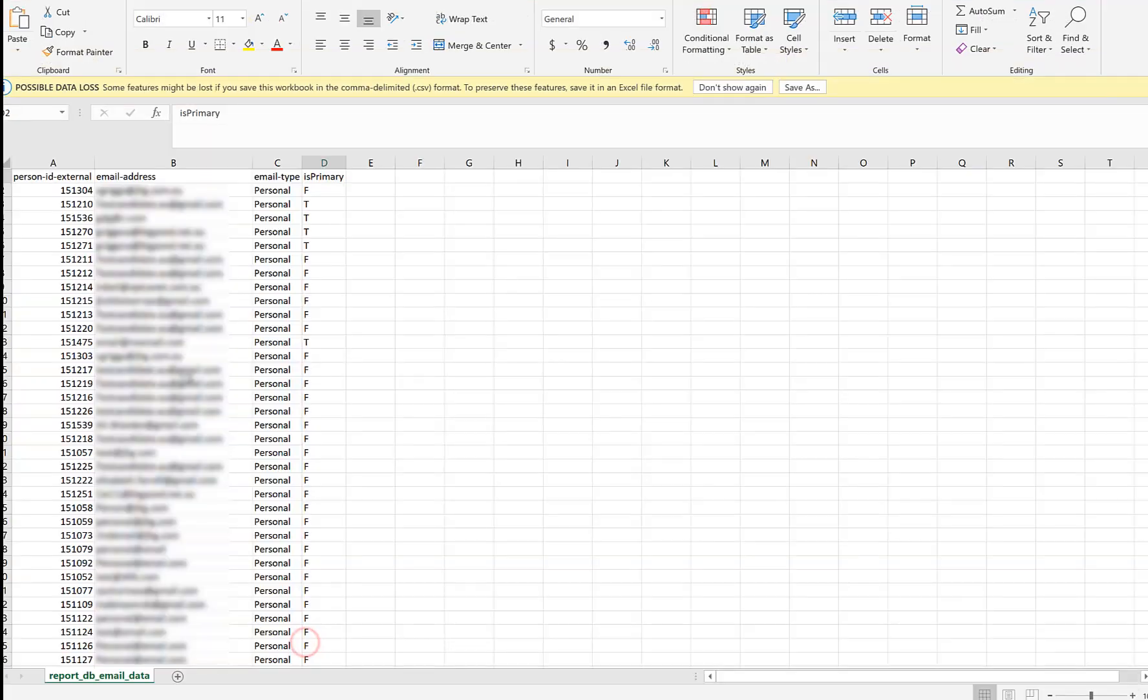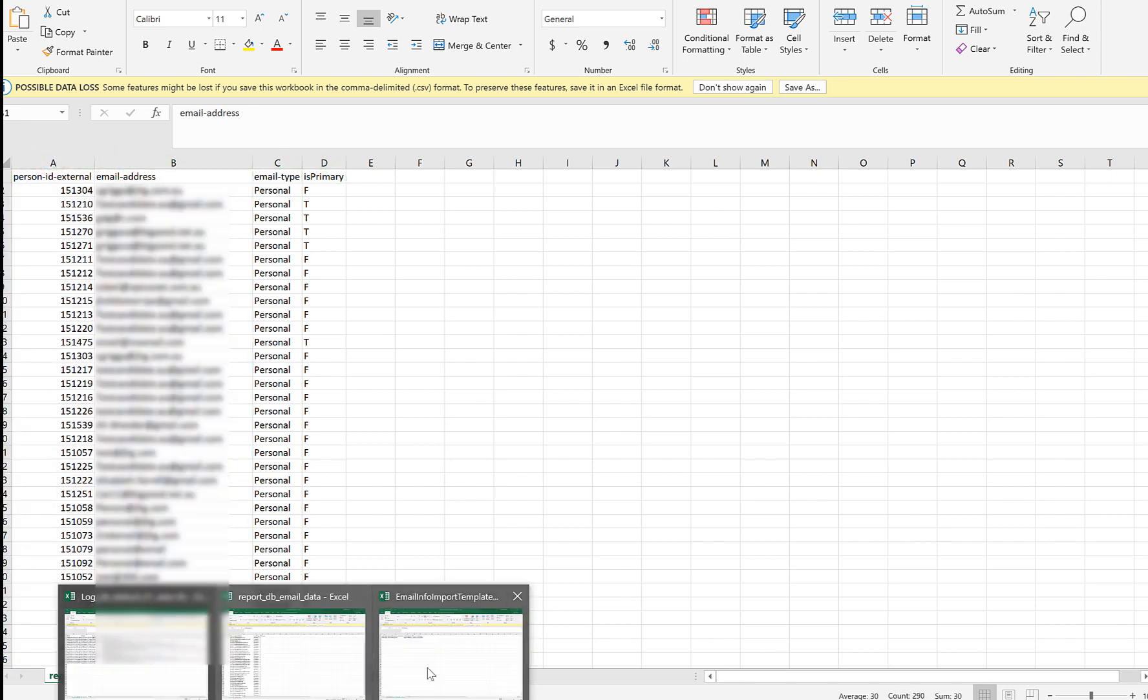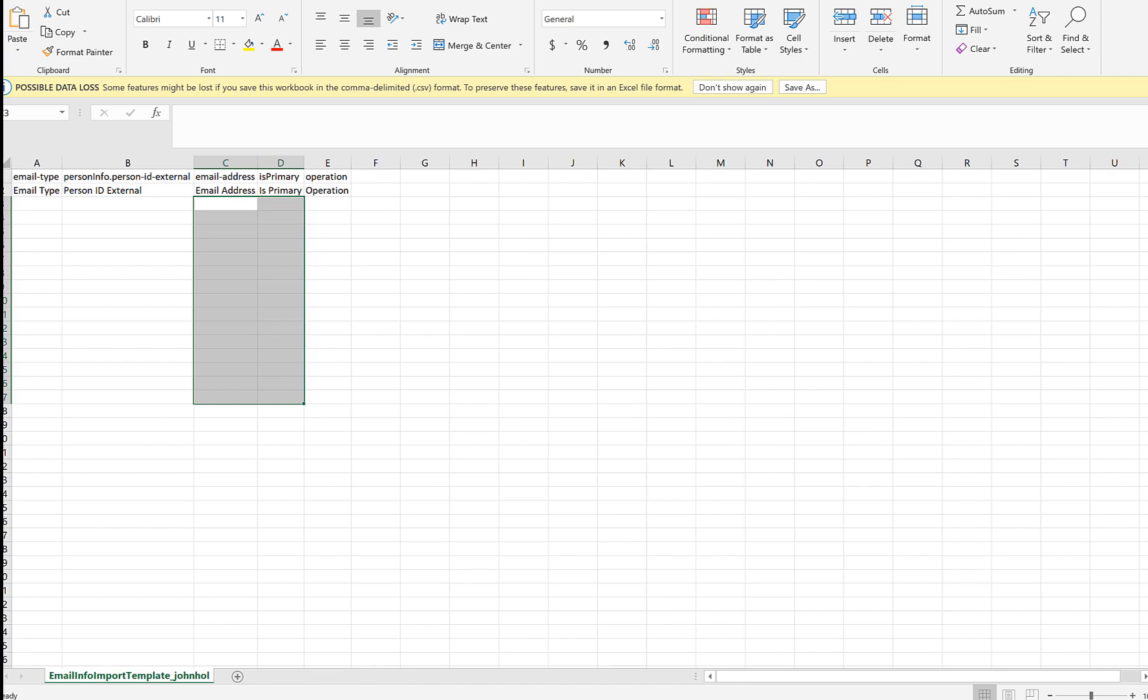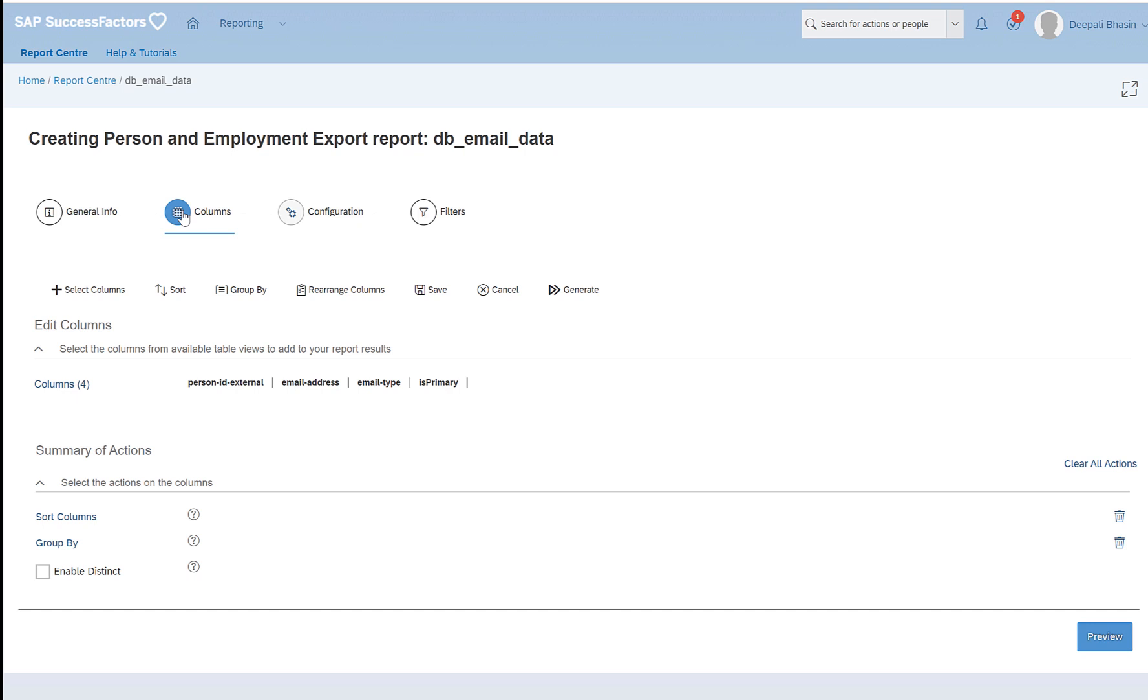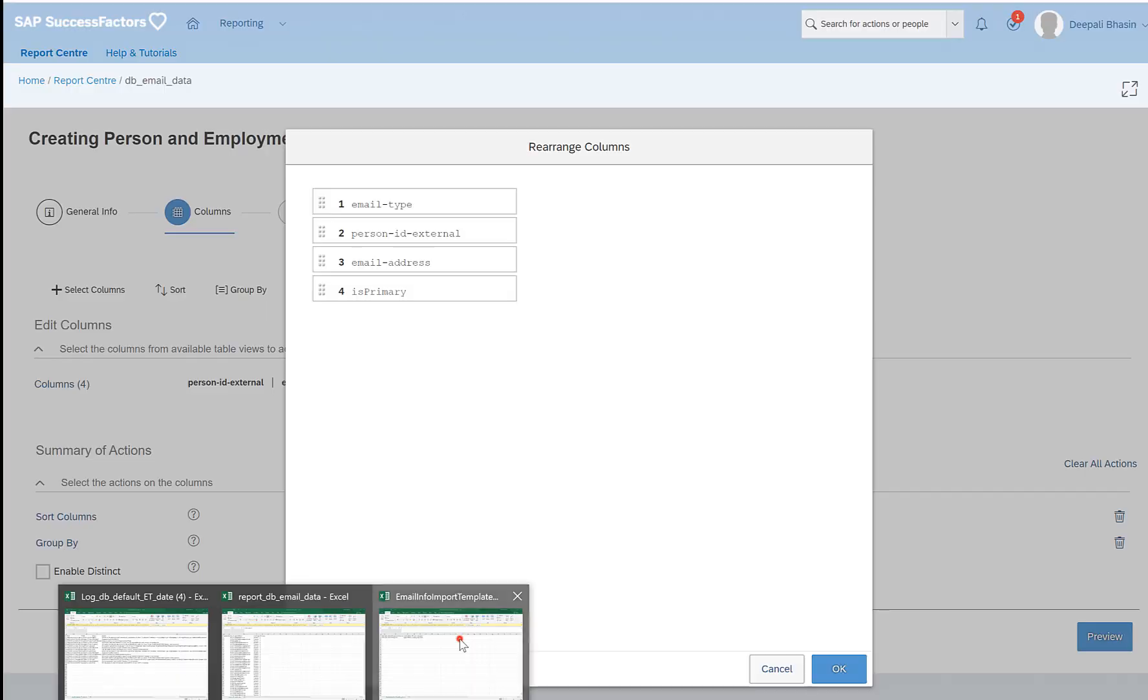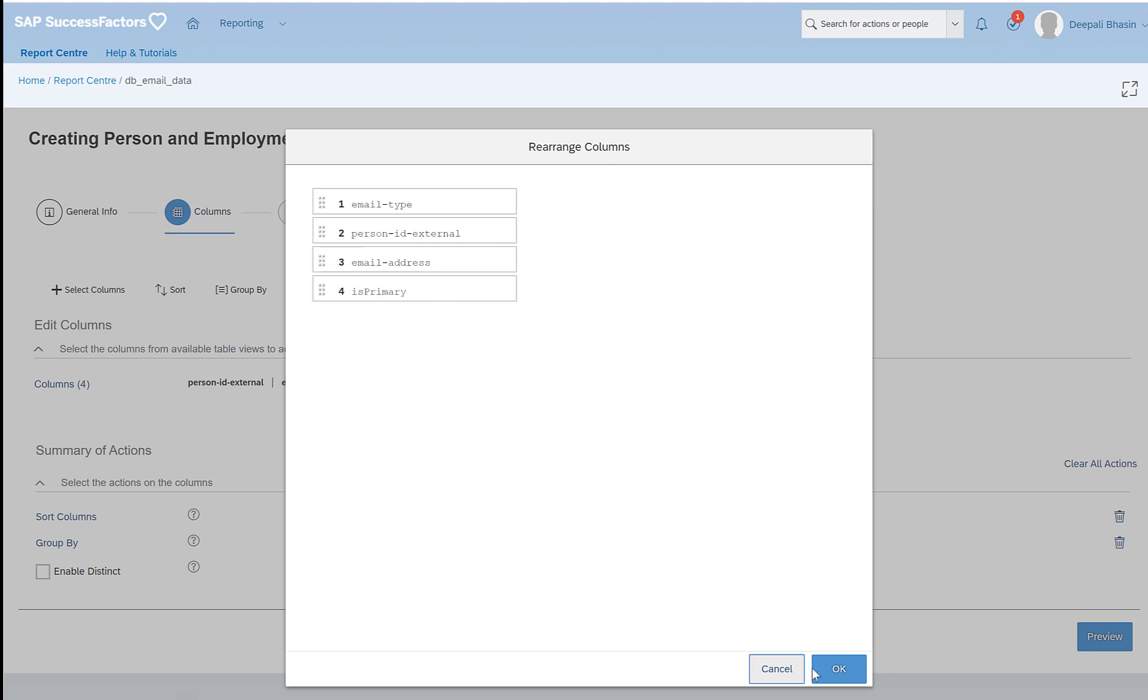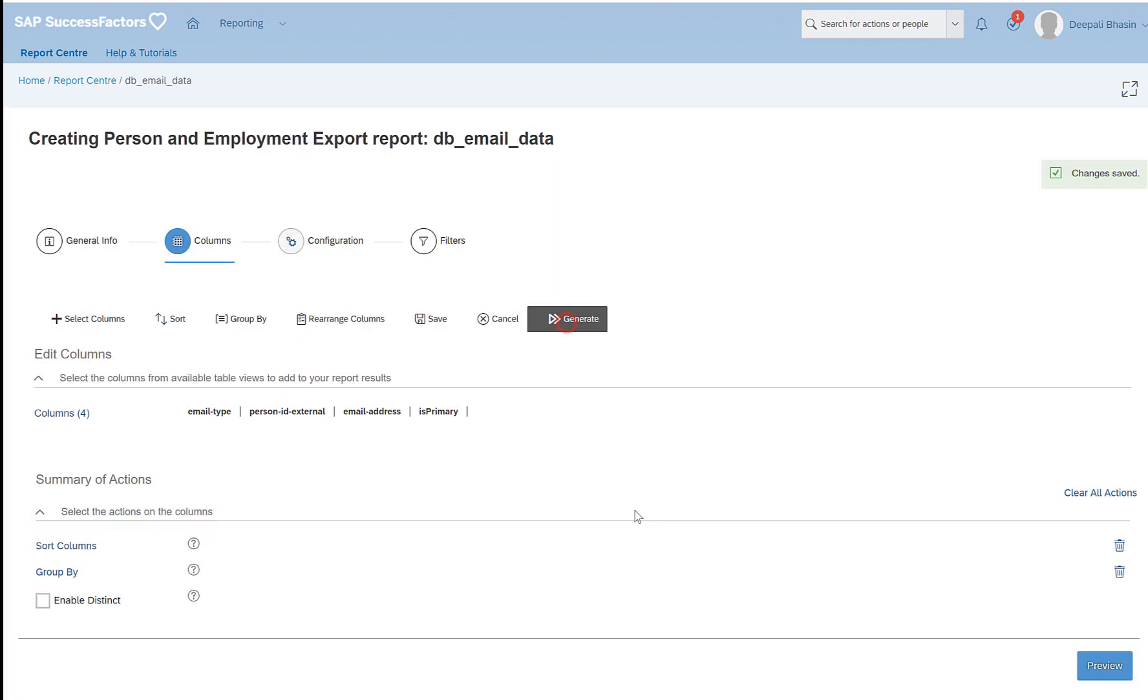So if you see this file, this file has these four fields: type, personal ID, email address, and is primary. You can also export the data in the same sequence of columns which are present in my template. So click on columns. If we have four columns here, then I have the option of rearranging the columns. In my template I see that my type is the first column: type, ID, address, and primary. Once these columns are arranged, click on OK, save, and then generate again.